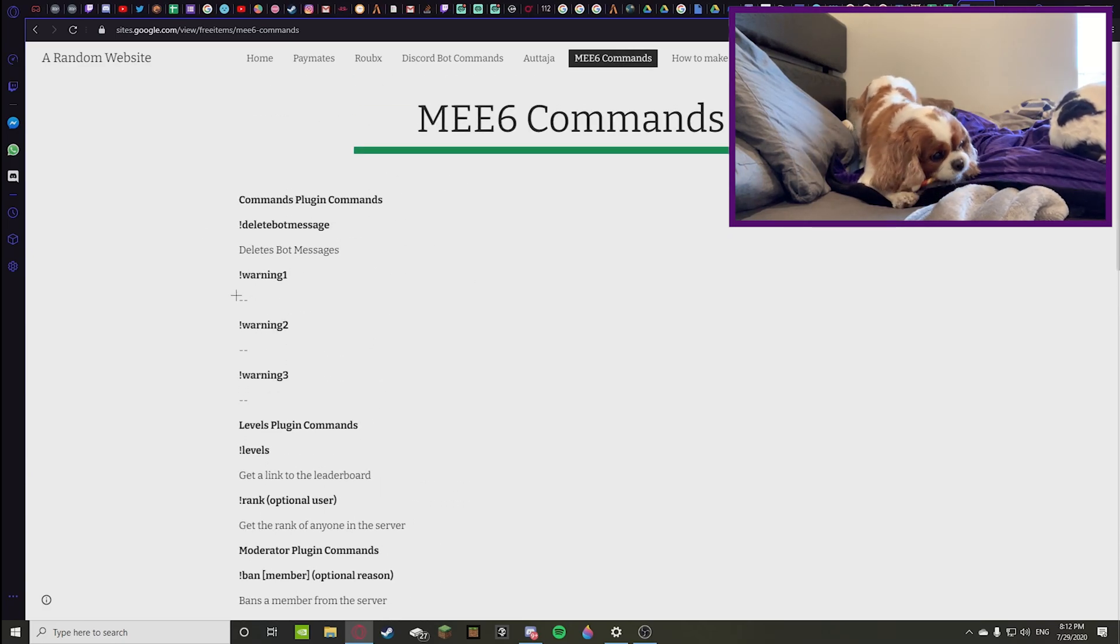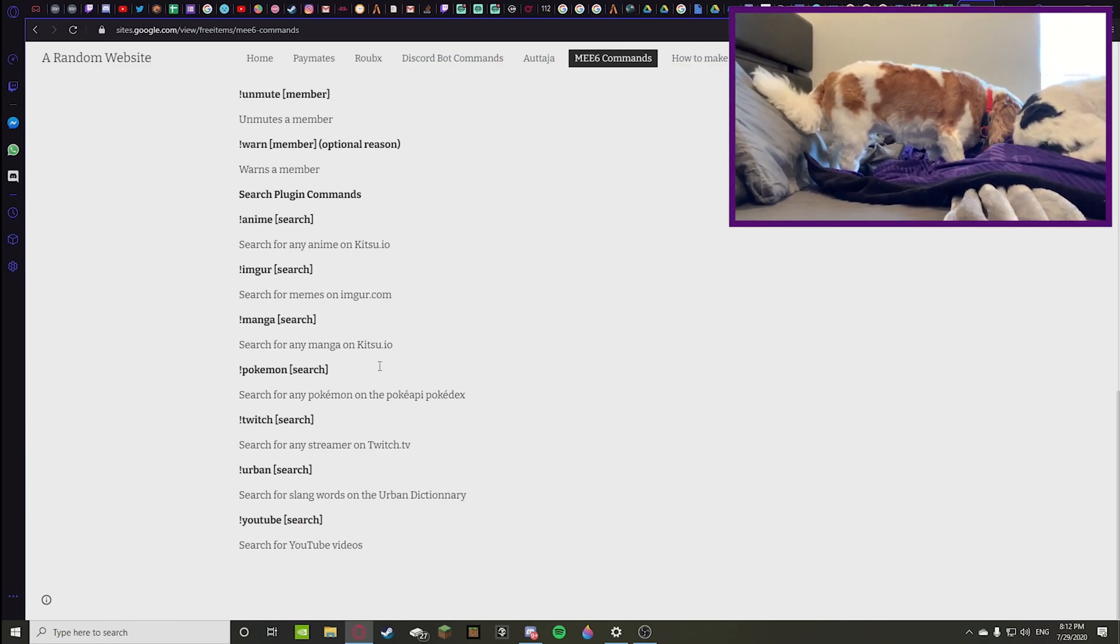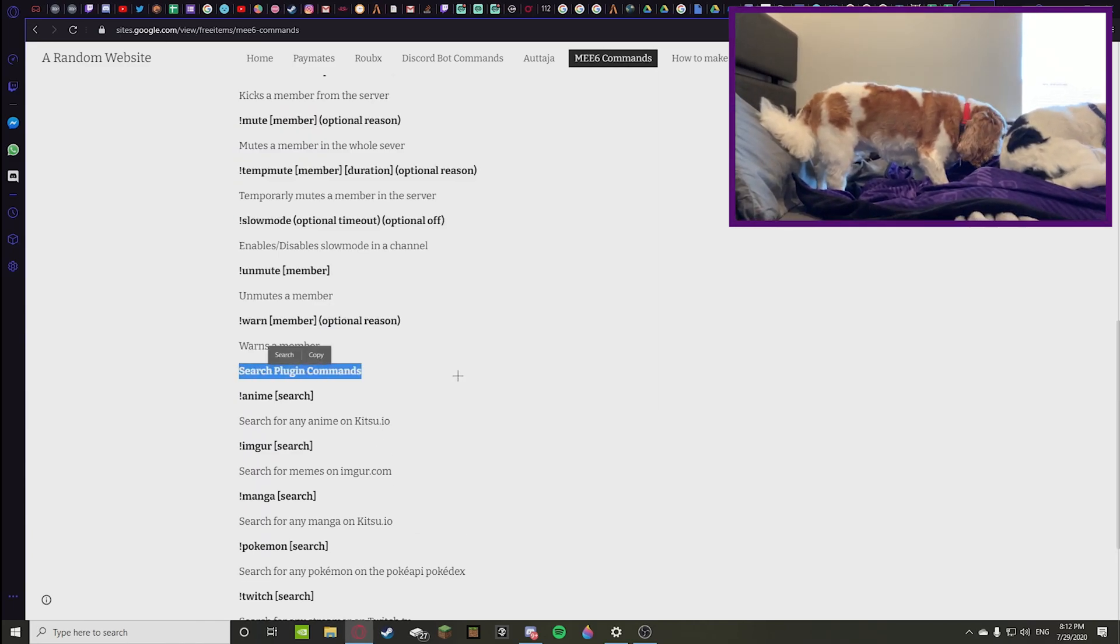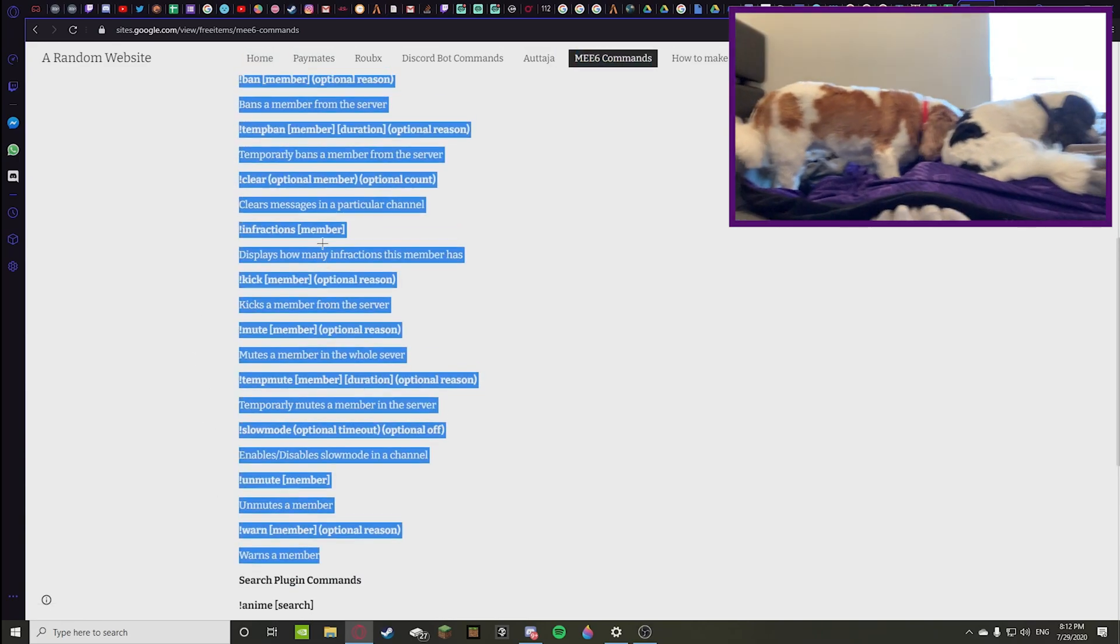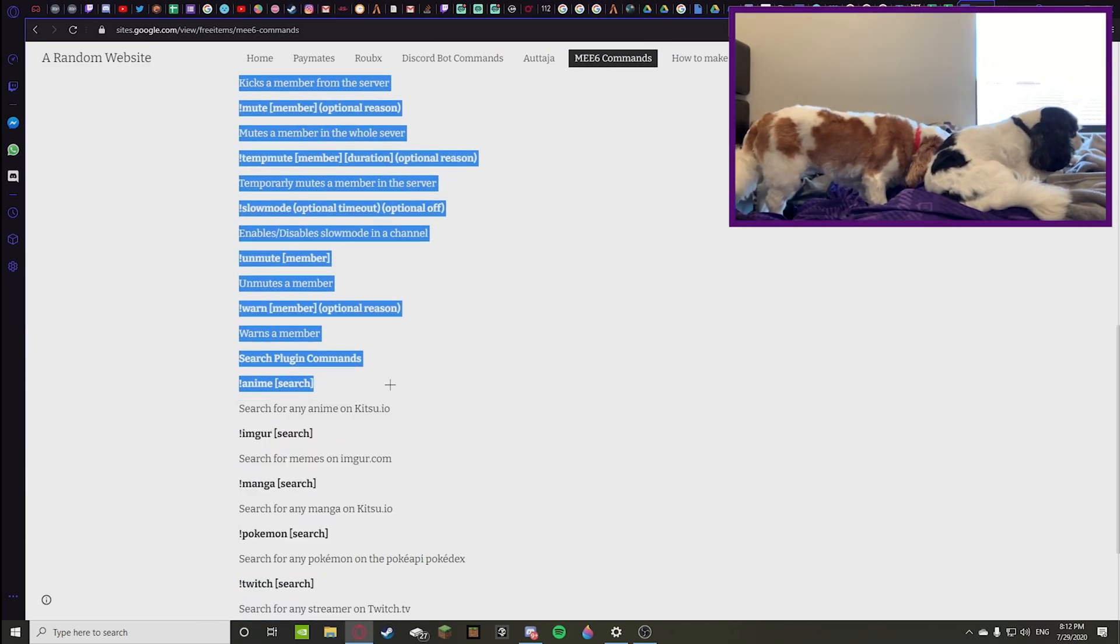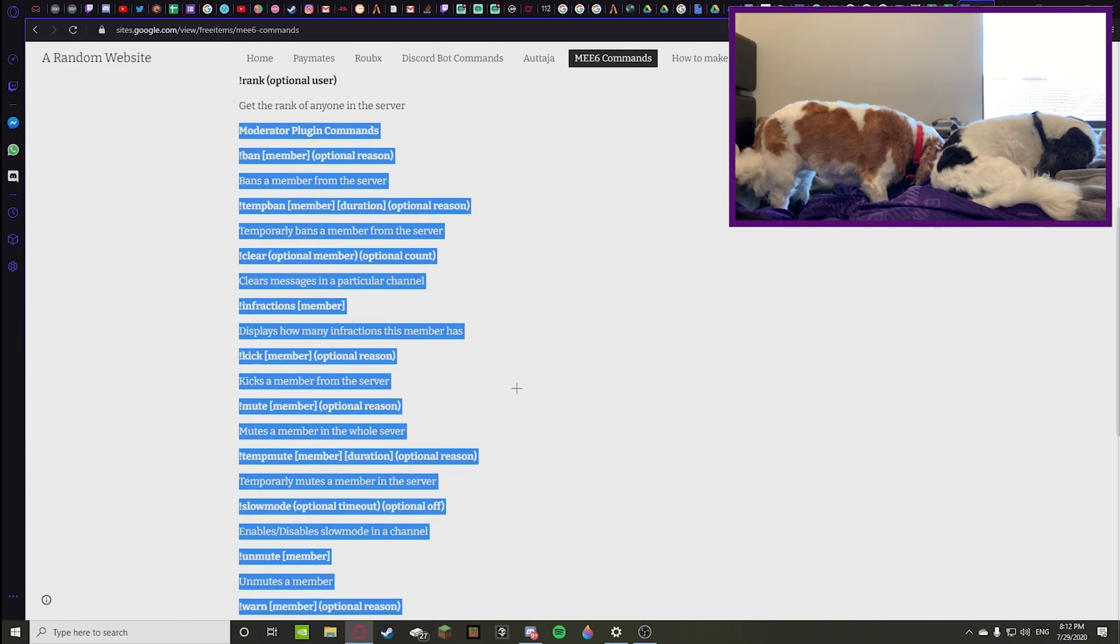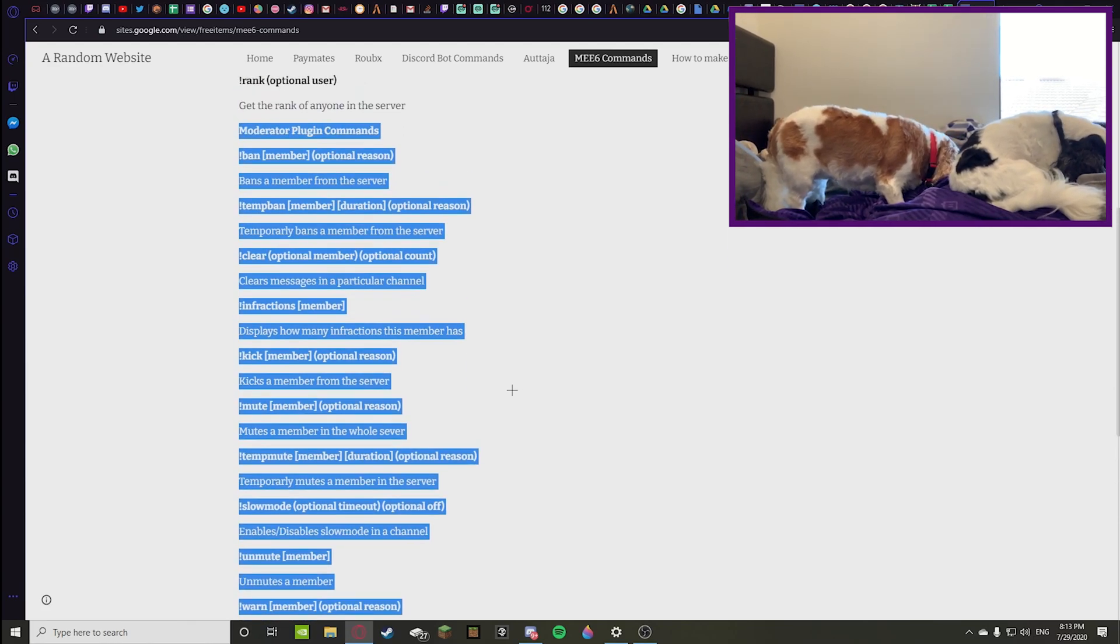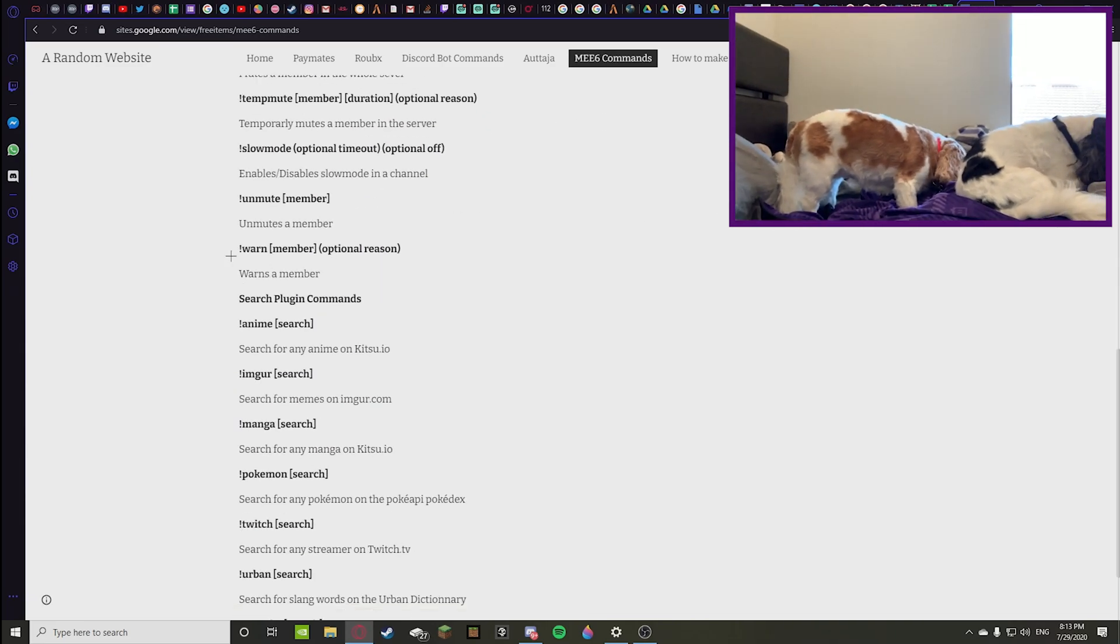You can warn a member once again, that kind of replicates these warning messages up there. And then you can do the regular search plugin commands. The highlighted ones on my screen right now, if you want to take a screenshot or whatever, I think these are the most helpful. Now we're going to be going on to more of the general search plugin commands.